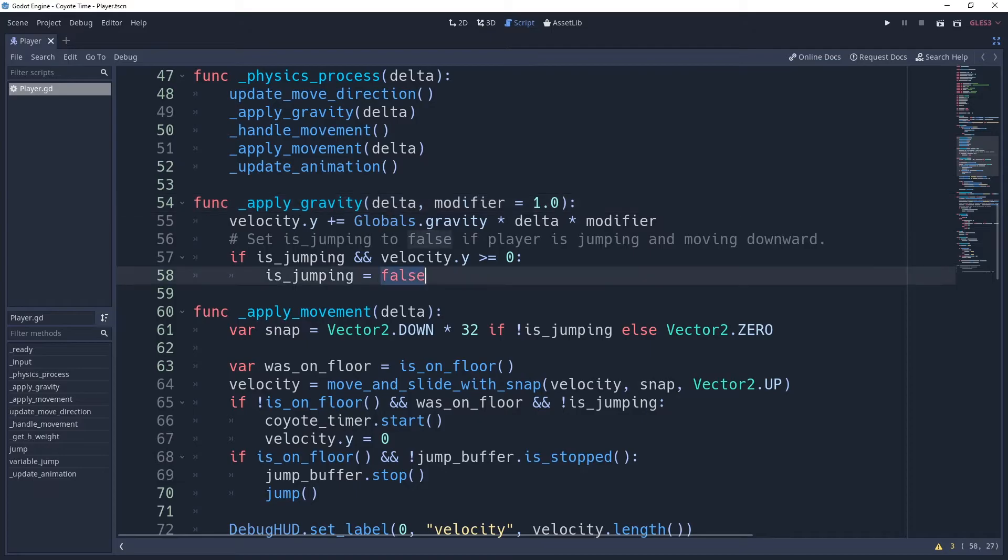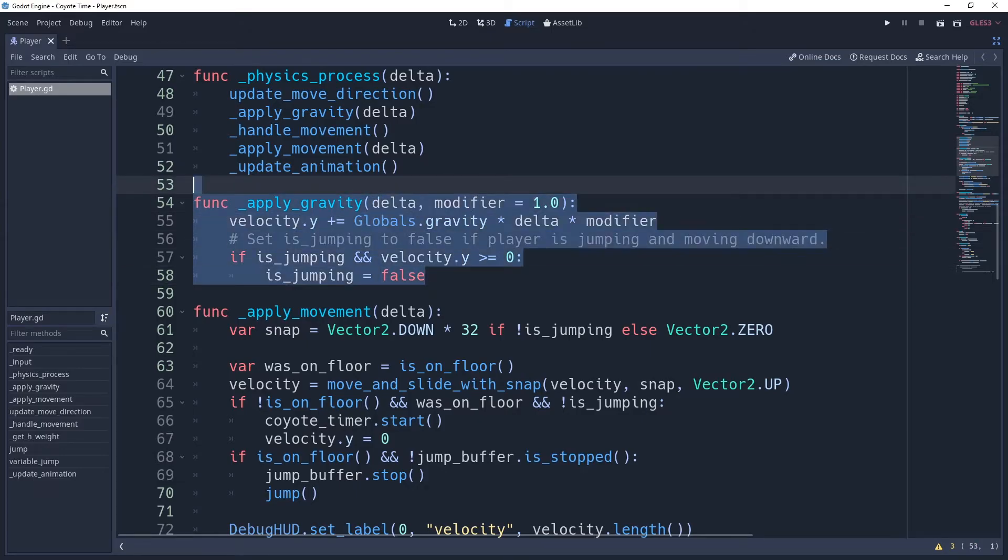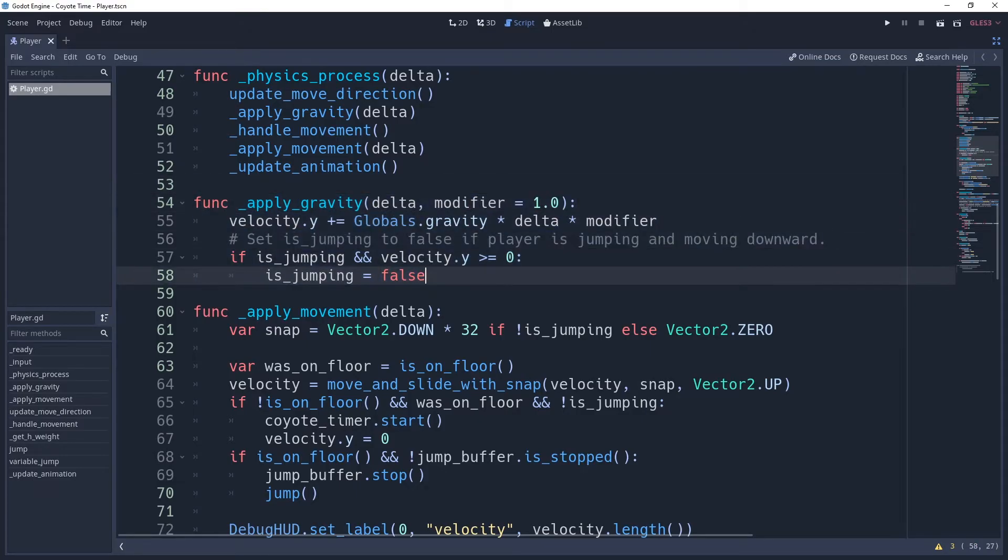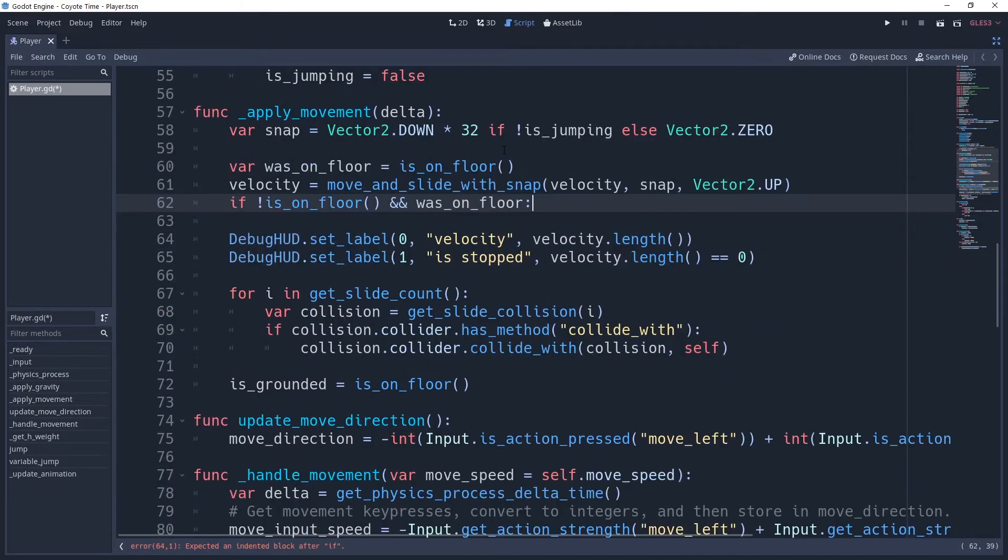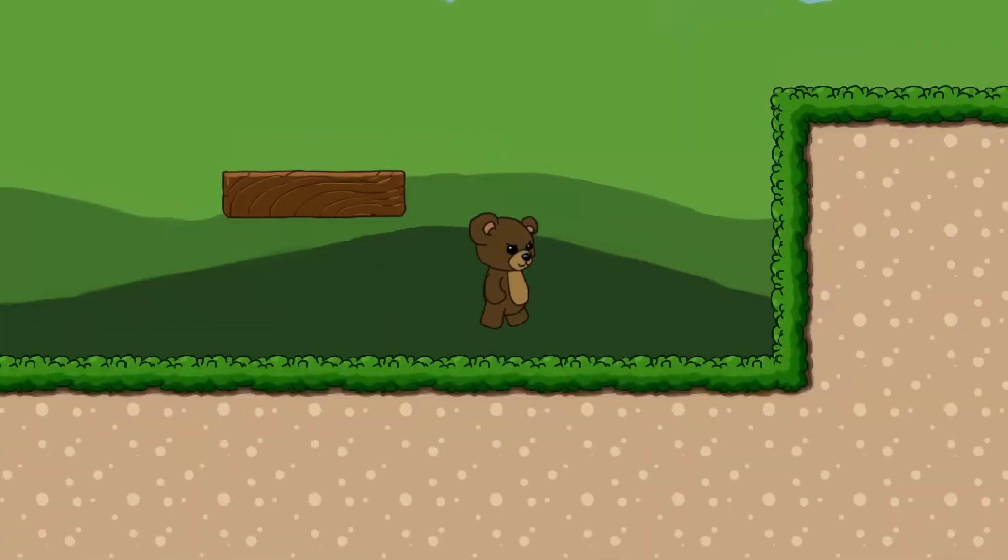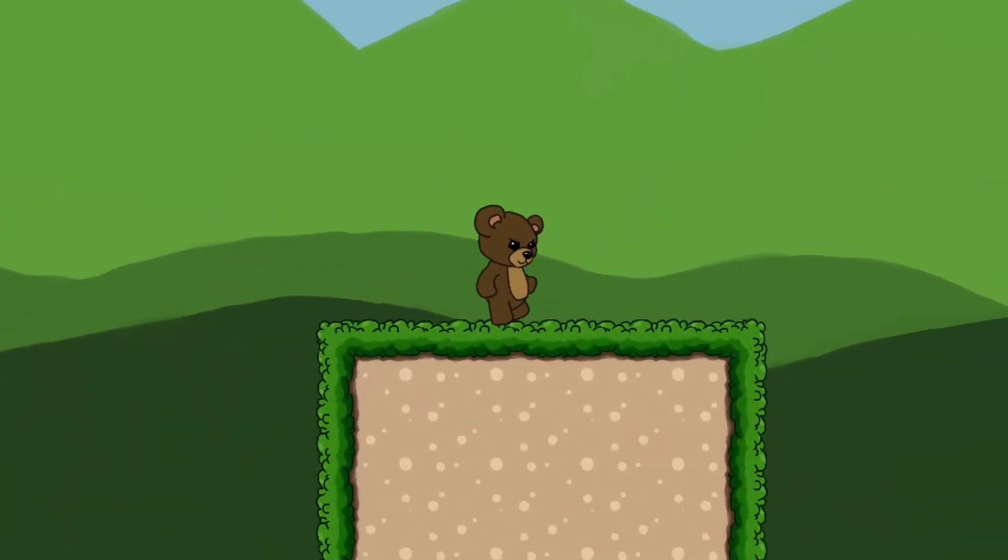And then we can set it to false whenever our y velocity is greater than or equal to 0. If we add this variable to our condition by saying and not isJumping, then we can be sure that the player doesn't have a little extra hop in their step.